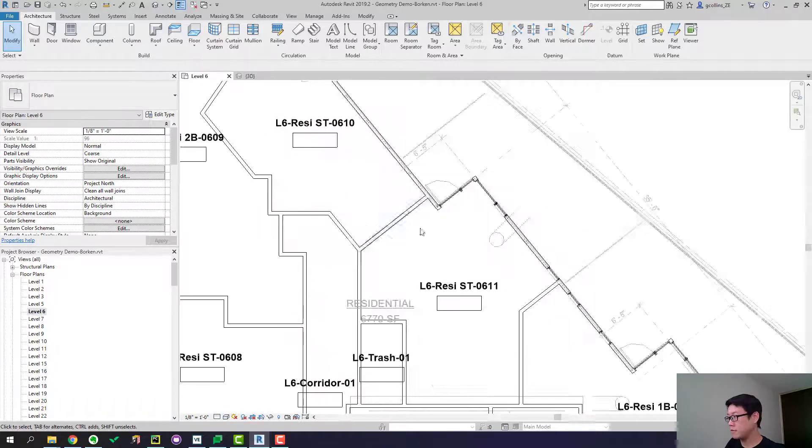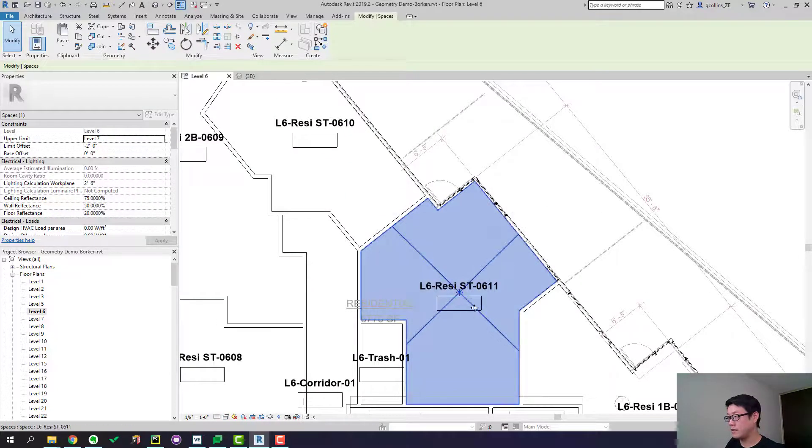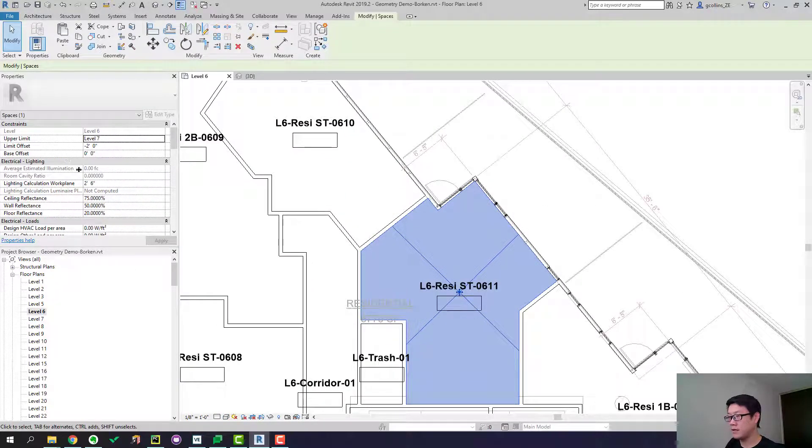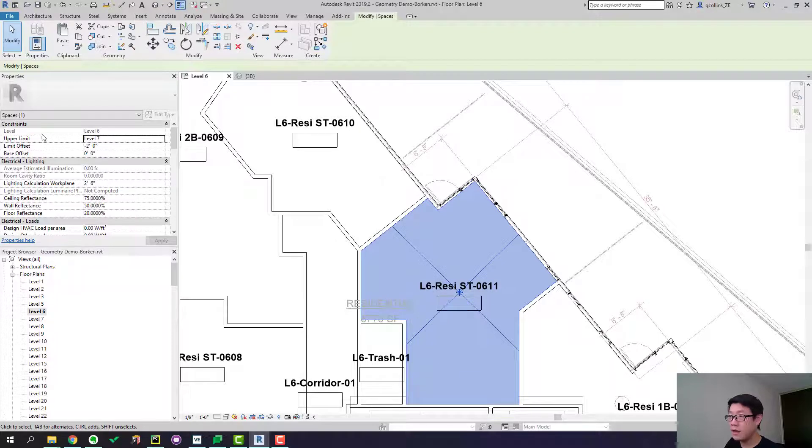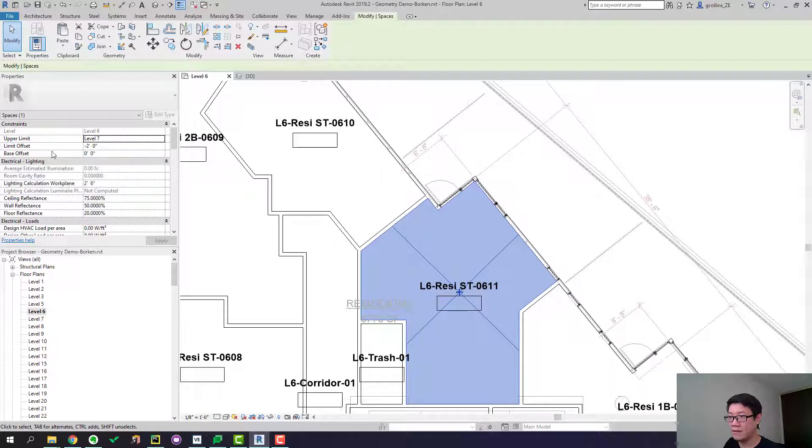So that's level six. You can look at this space, click on this and look at its property. So everything looks fine to me, except we have a limit offset by two feet.